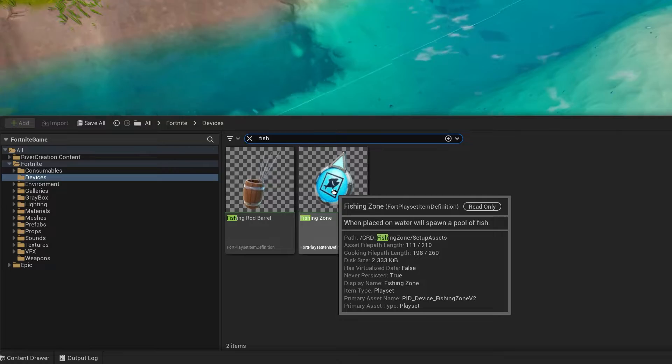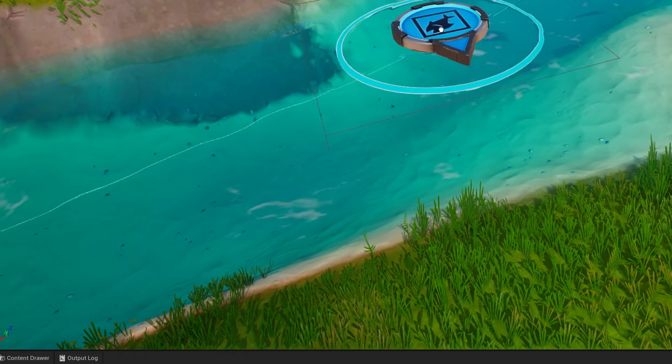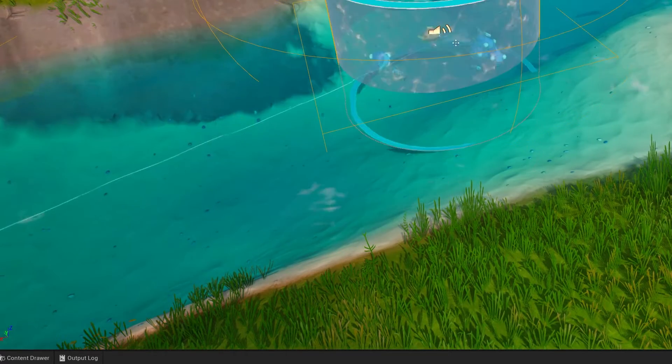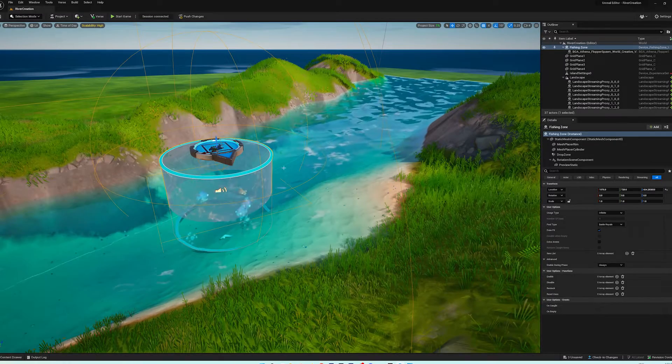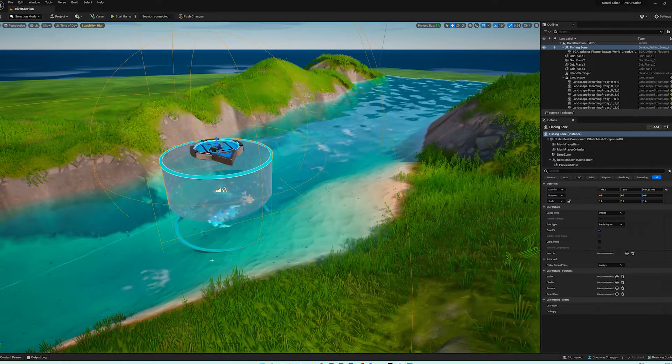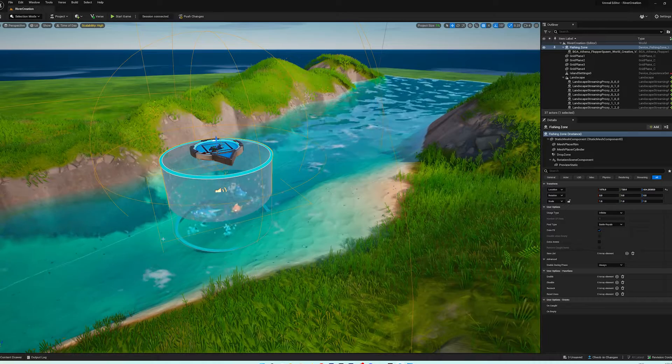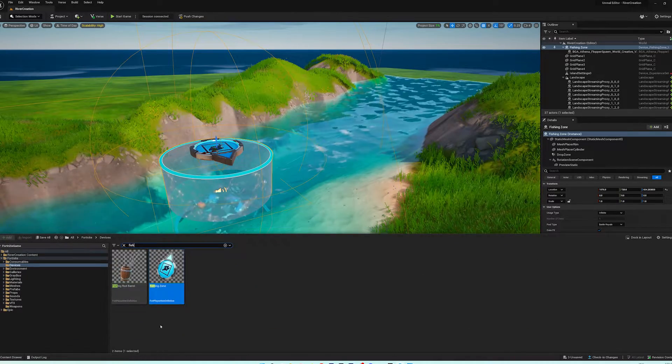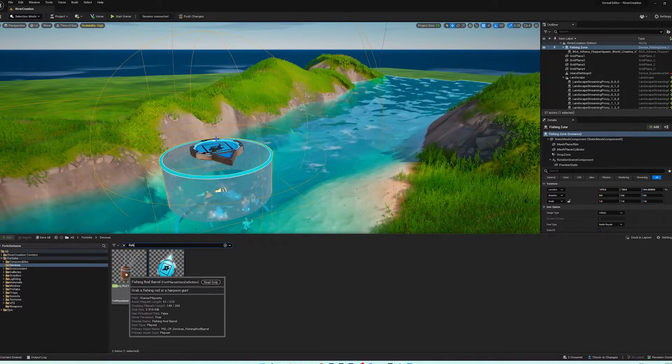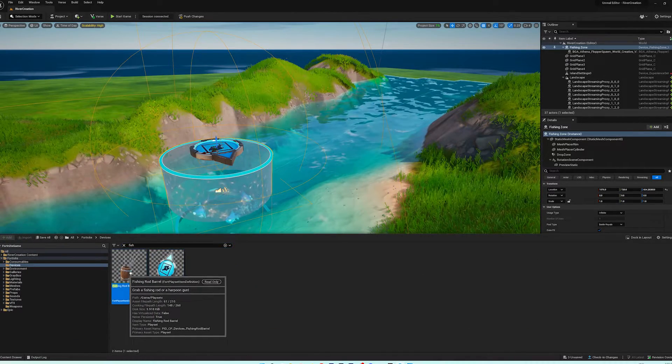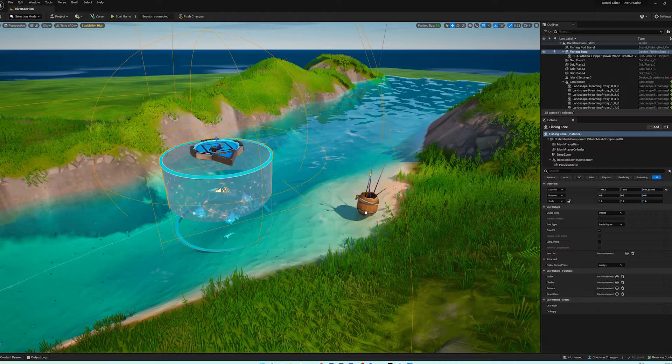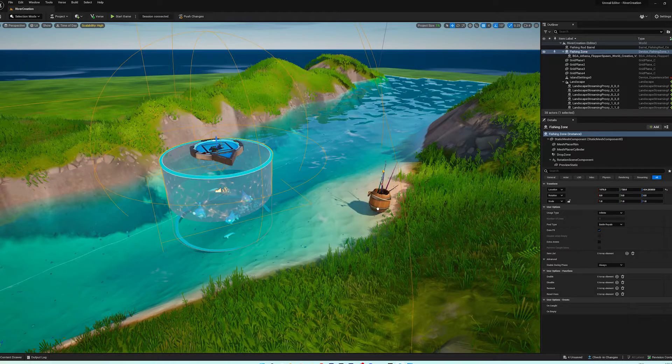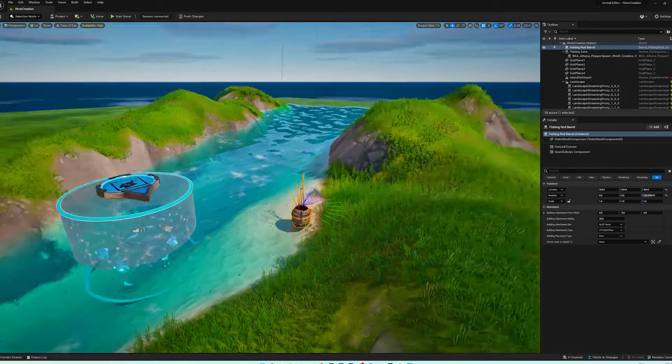And we can actually just filter based off of the word fish. So we've got a fishing zone. So we're going to take this fishing zone, and just drag it into the game like that. And then we also need something to fish with, so we need some fishing rods, and we can get a fishing rod barrel.